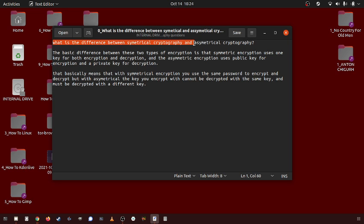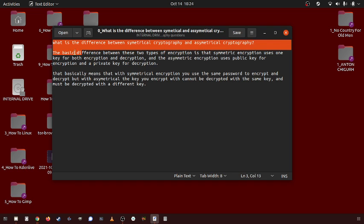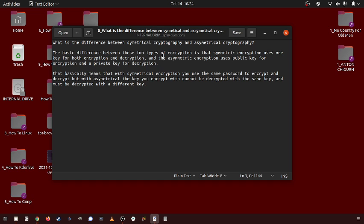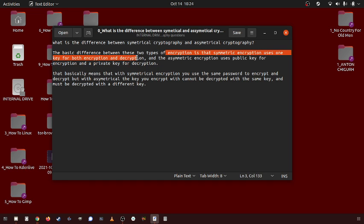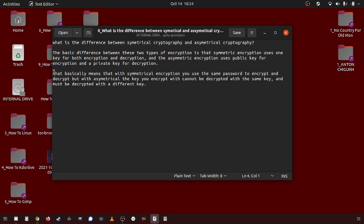What is the difference between symmetrical and asymmetrical cryptography? The basic difference between these two types of encryption is that symmetrical encryption uses one key for both encryption and decryption, and asymmetric encryption uses public key encryption for private key decryption.